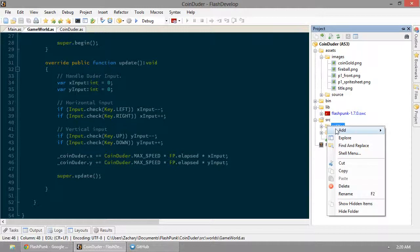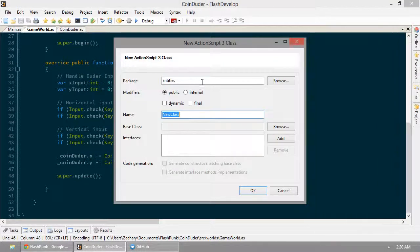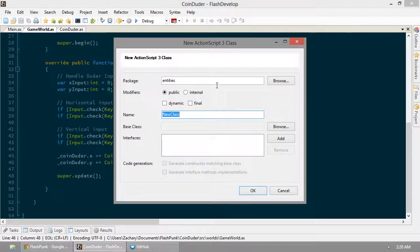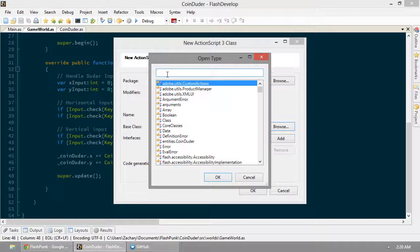So in entities, we're going to add a new class. The name's going to be coin, package entities, and it's going to be an entity.